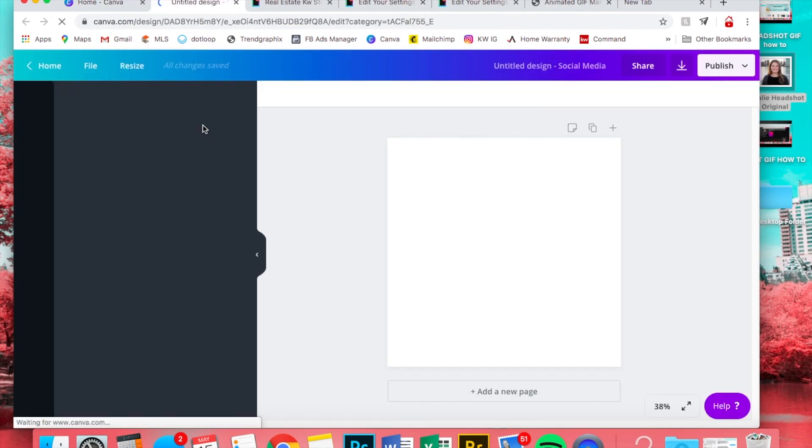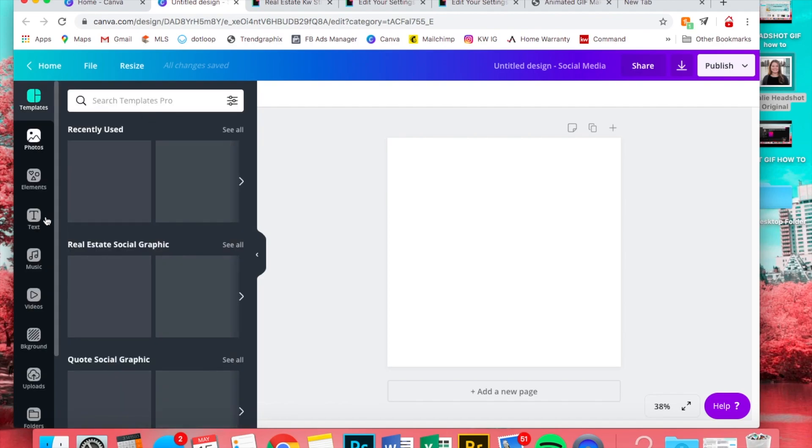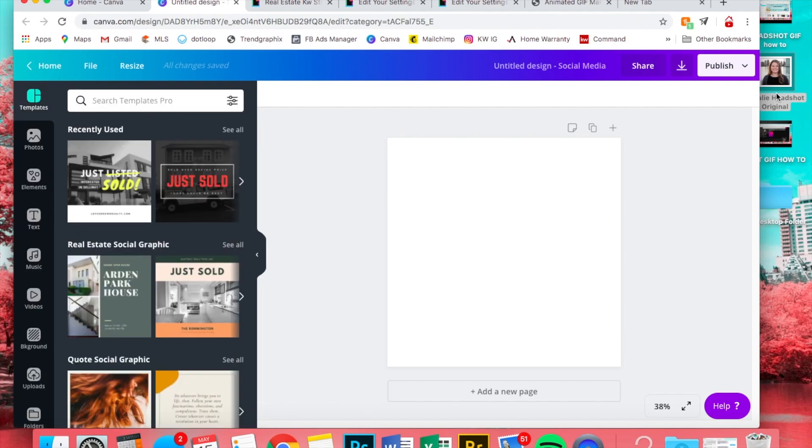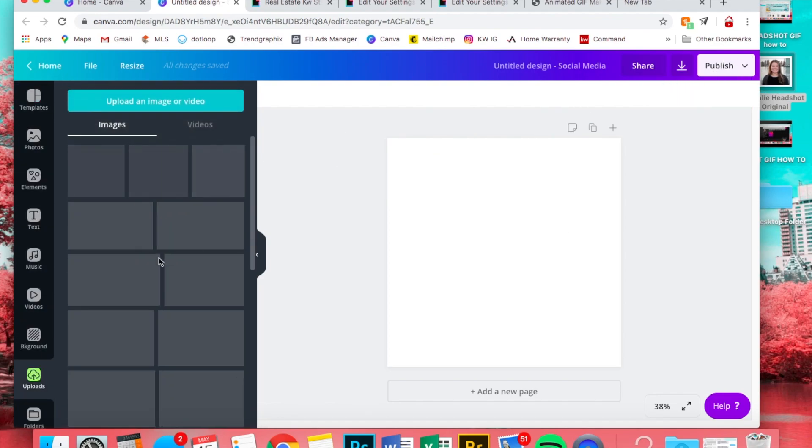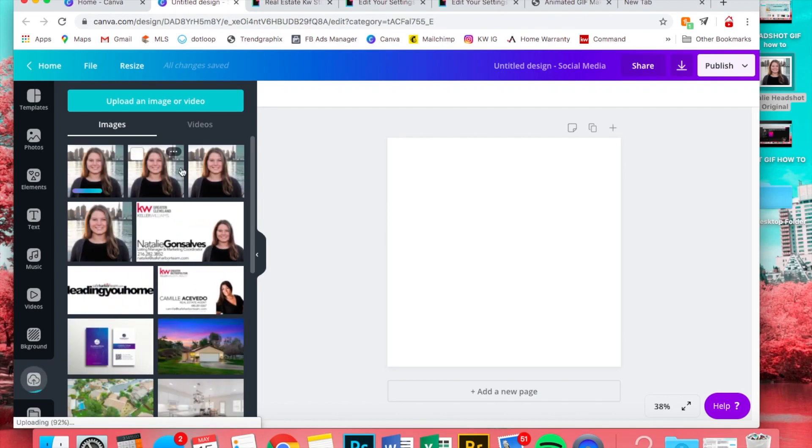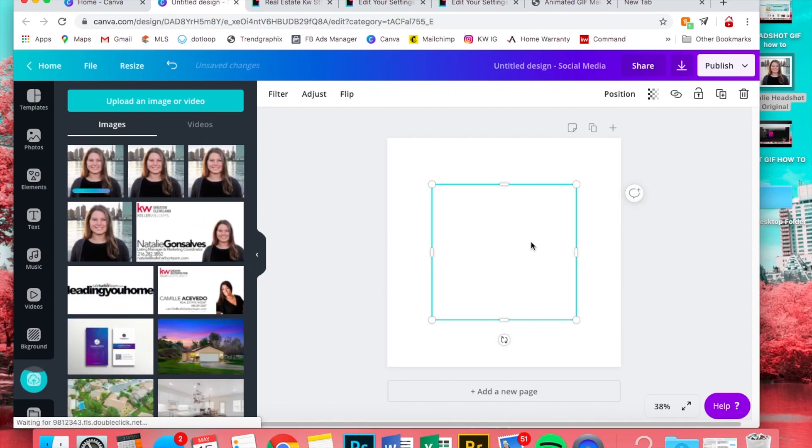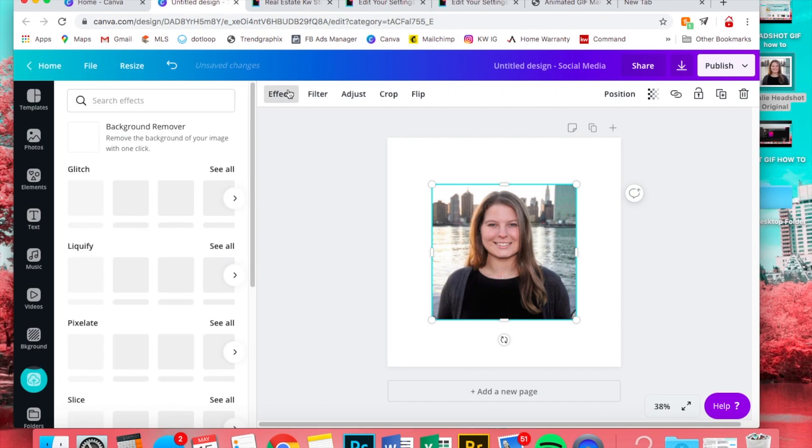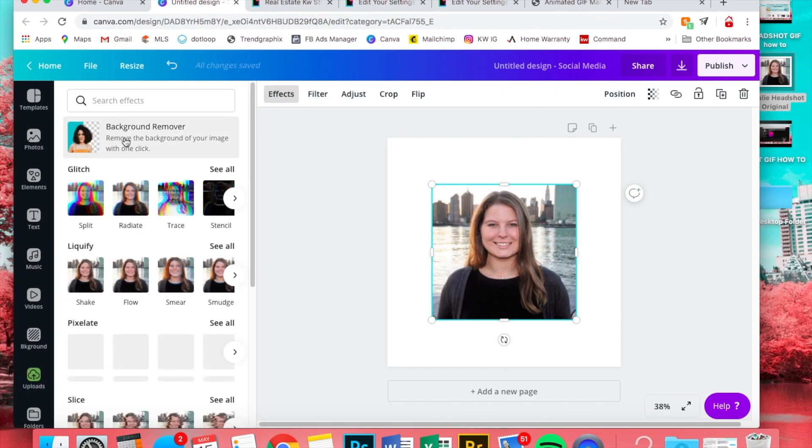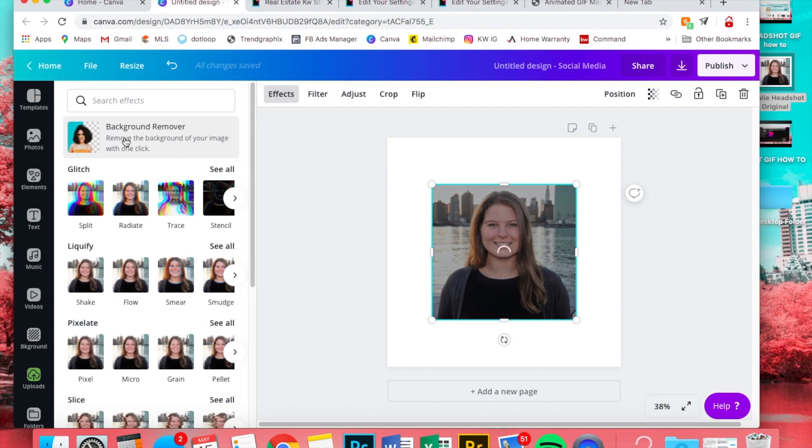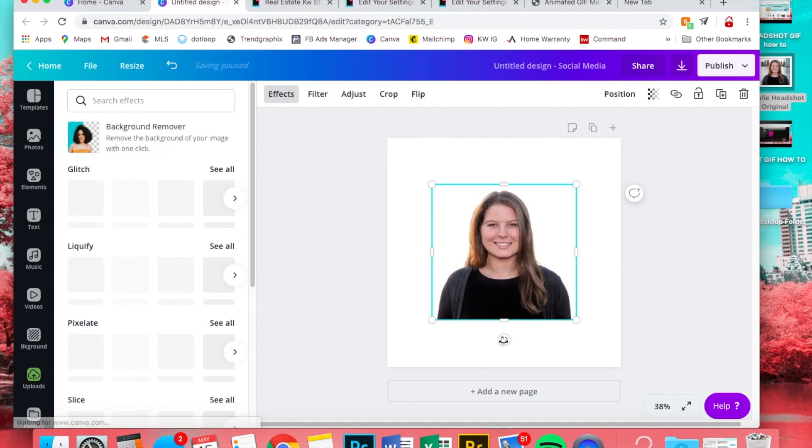So we're gonna go back to social media and you can upload your photo. I already have this one in here, but just to show you can just drag it and then you'll click on it. Once you do that you should be able to go to effects, and after you get the paid version you can do the background remover.